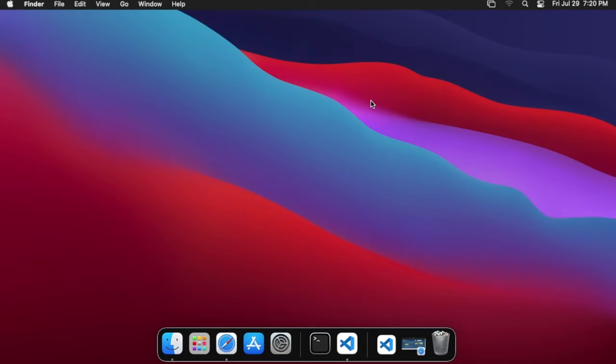From here what we're going to want to do is open up a terminal. If you currently already have a terminal open, you will need to close it and reopen it. The easiest way to get to a terminal is just to open Spotlight search.